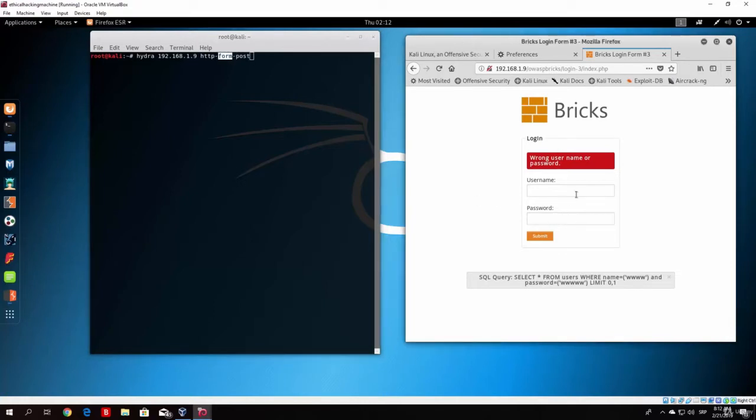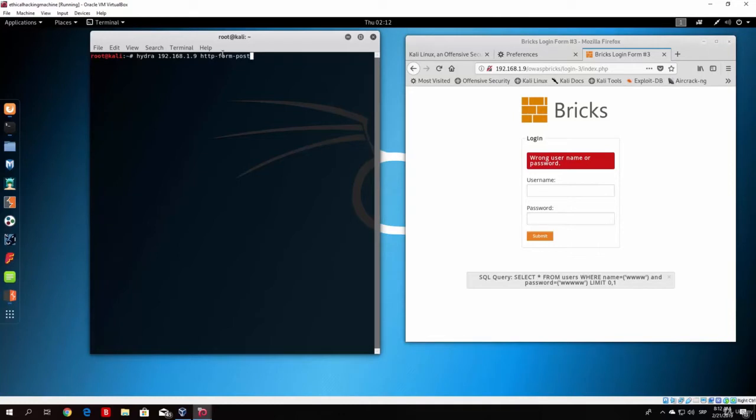So this right here is called form. And the request type that we are using to send the form is post request. And it will always be post request. You cannot send form with the get request.